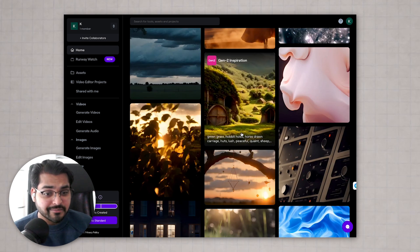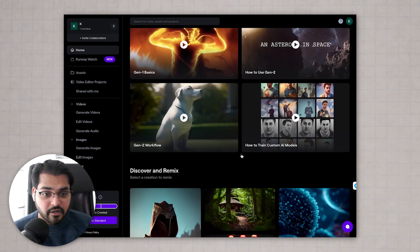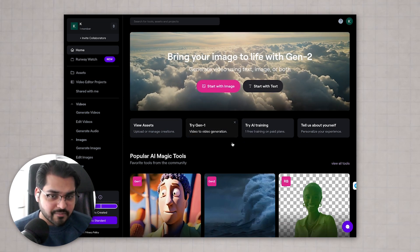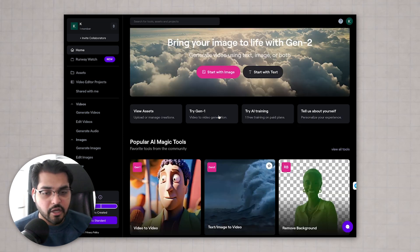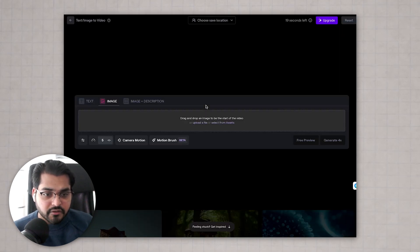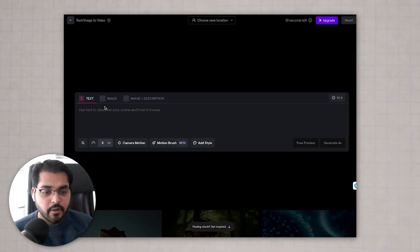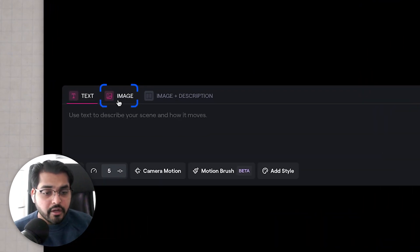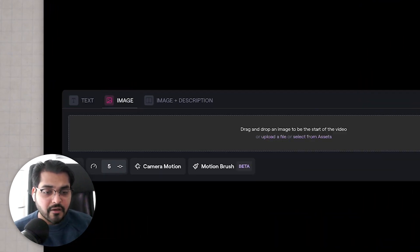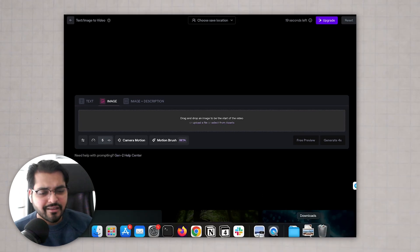People at Hollywood are at some serious risk. Let's start with the Gen 2 model, the most advanced model for creating videos using AI. You can create videos directly from text where you can input a text prompt just like we did for images, or you can create a video directly from an image. Let's look at that part for this video.